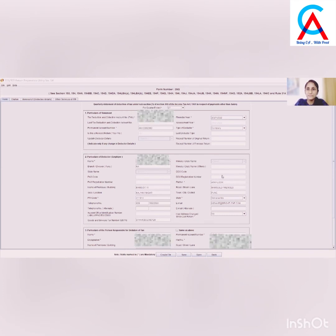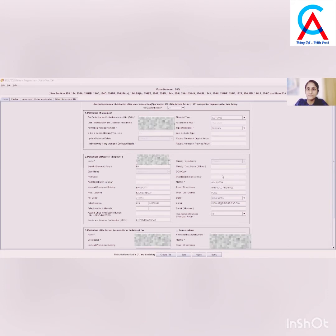Then select the quarter, which is Quarter 1. Now select the type of deductor: if a company, select Company; if an individual or HUF, select accordingly; if a partnership firm, select that. In our case it is Company. You need to fill in various details of the deductor like name, address, email ID, phone number, and details of the person responsible for deduction of tax.